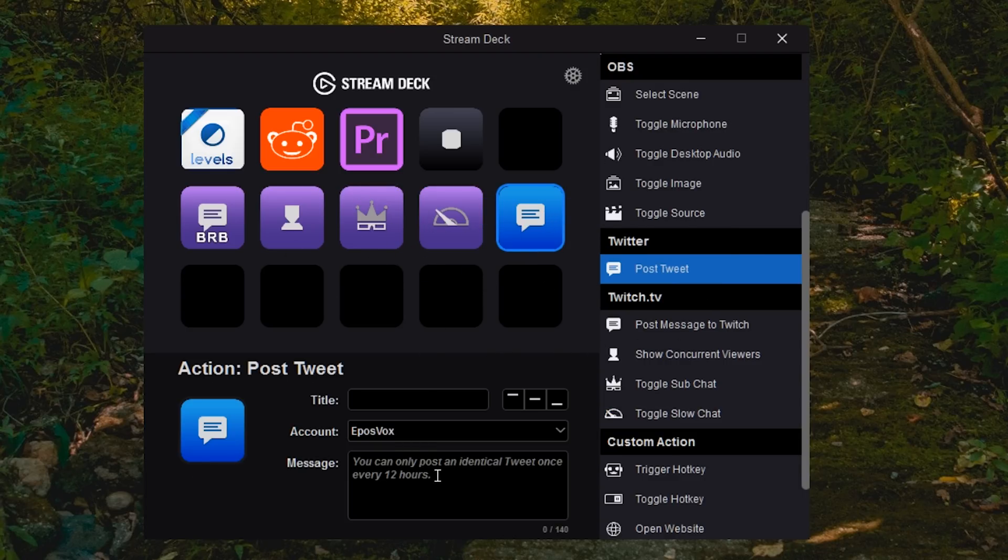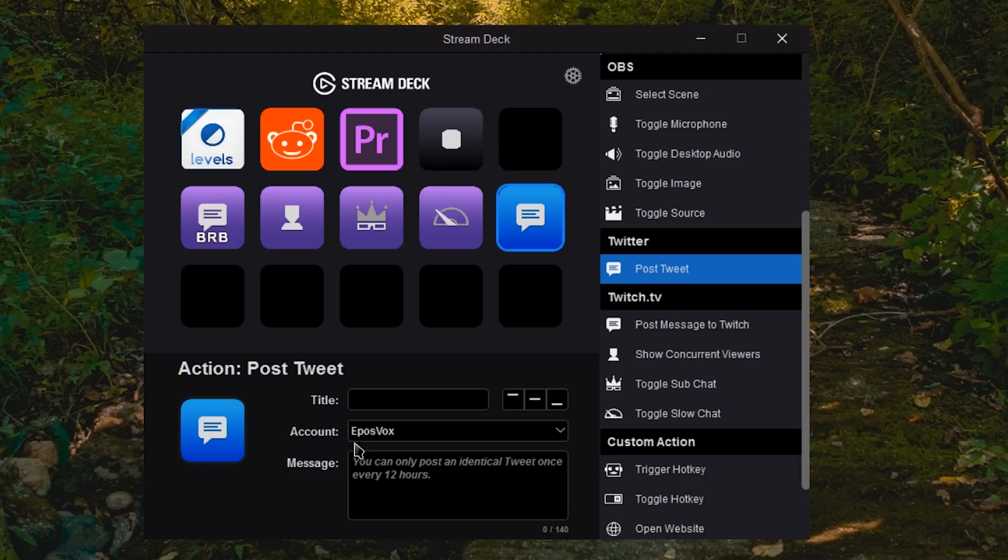Twitter, same thing. You can post a tweet, but it is worth noting that you can only post the same tweet once every 12 hours. So if you spam the button, it's not going to send out that tweet more than basically once. But it is good as I use it to just tell people,